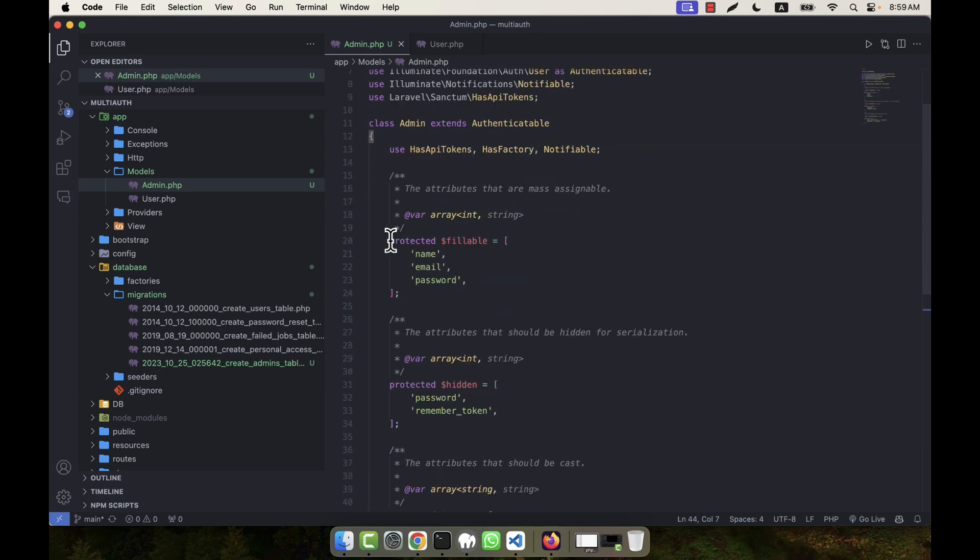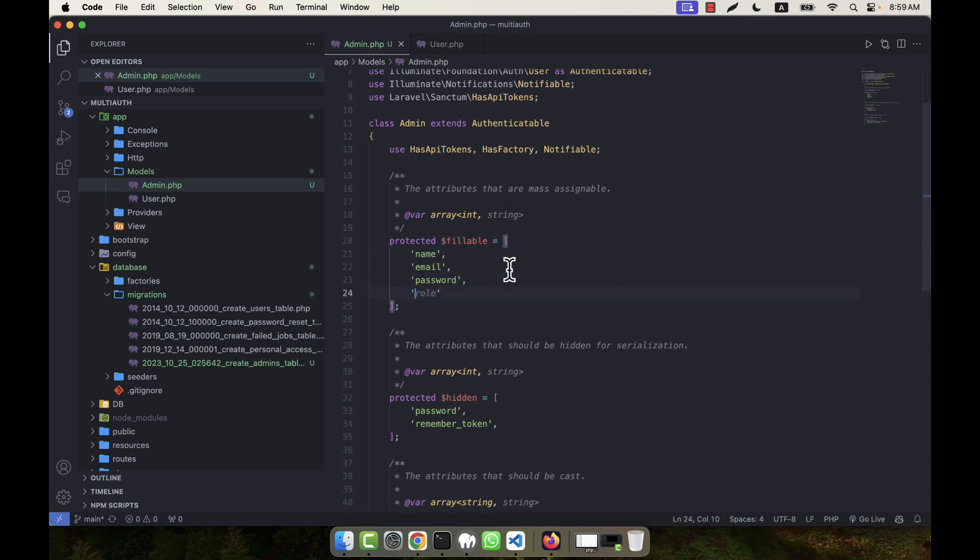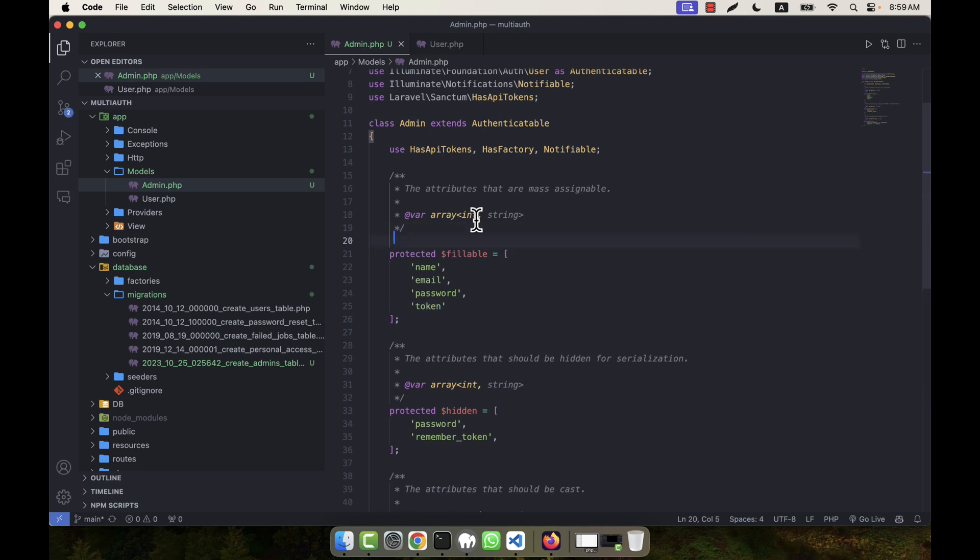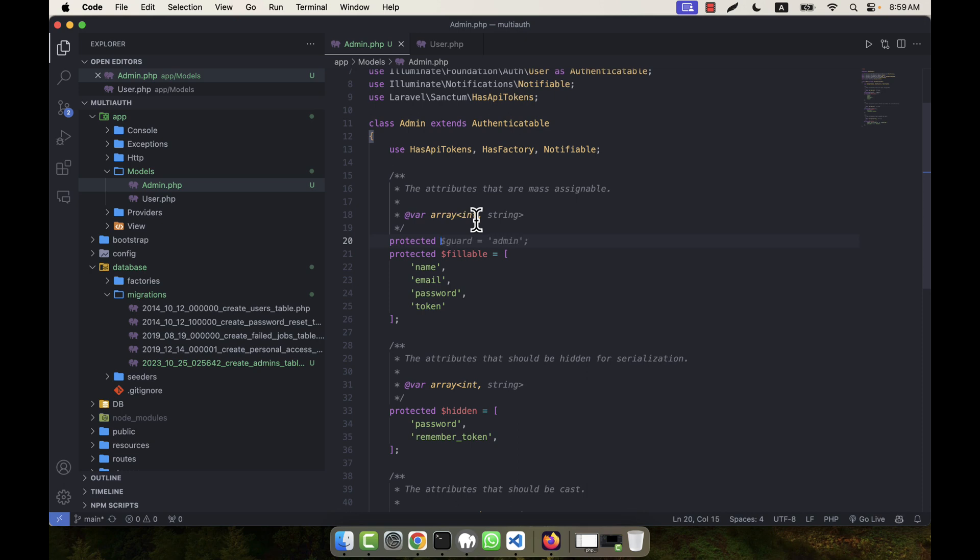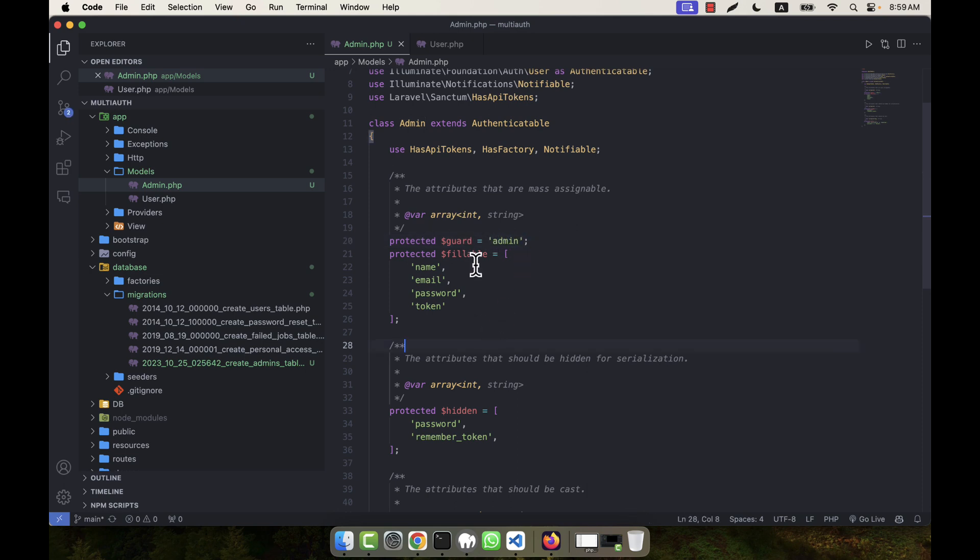Here you see the protected fillable are name, email, password, and I created an extra item—that is token—so I am going to put it here. And in the top I am going to put the protected guard. I am going to define that is, in my case, it is admin. I will create admin guard, so I am going to give the guard name here: admin. So all other things here, I say, I think it is okay.